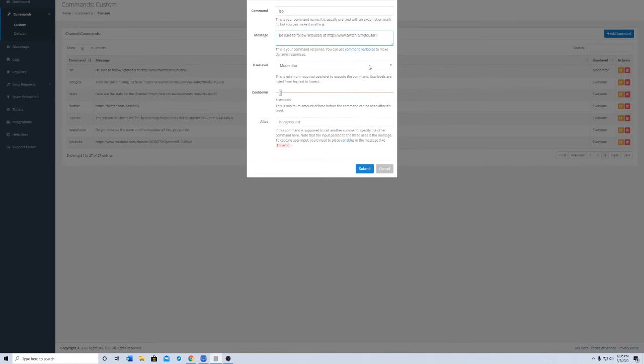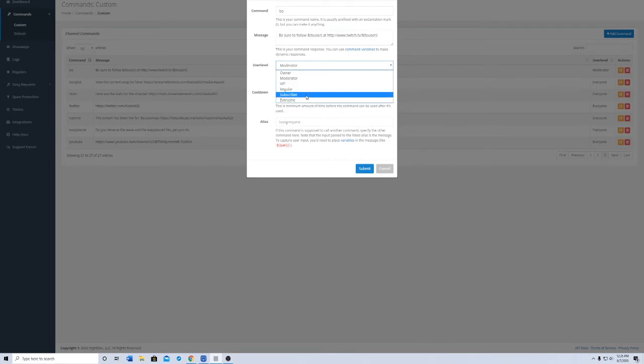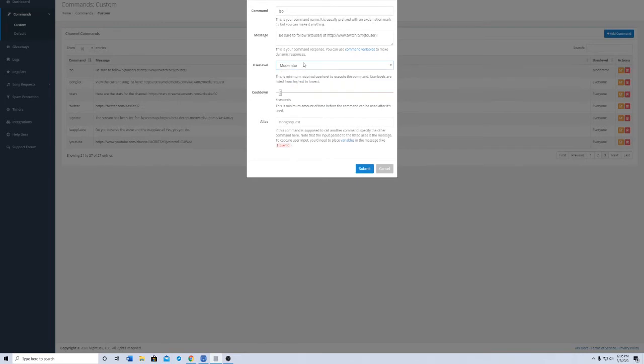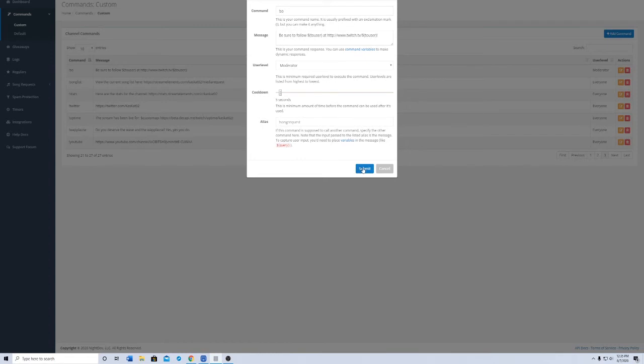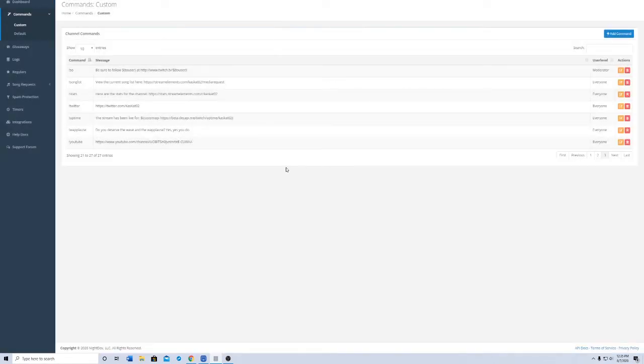You can also set the user level, so if you don't want any regular people using this, you can just set it to moderator and up. And then if you want to cool down, you can have it, but I really don't, as it's not a command that's always used often, but it's always good to have around.